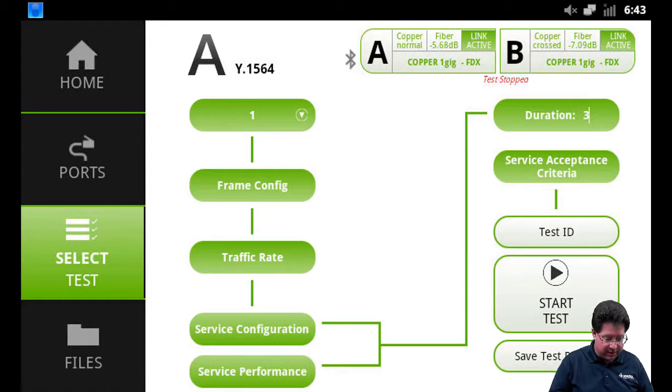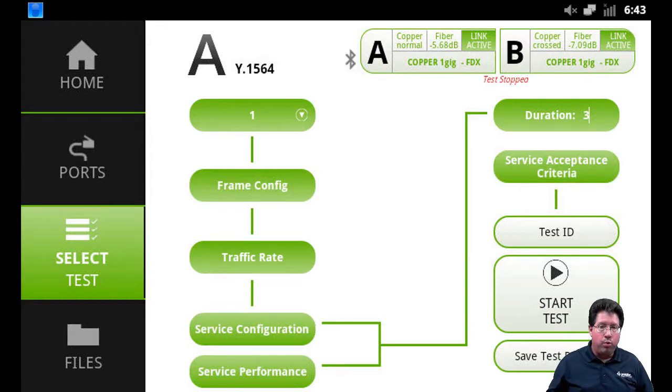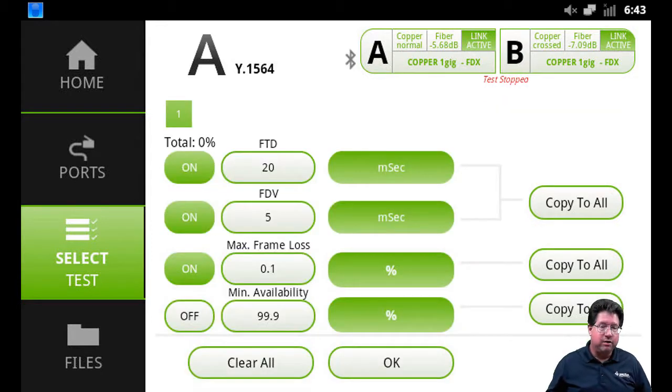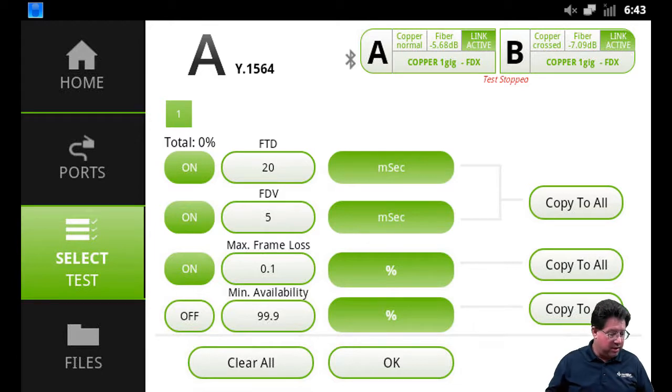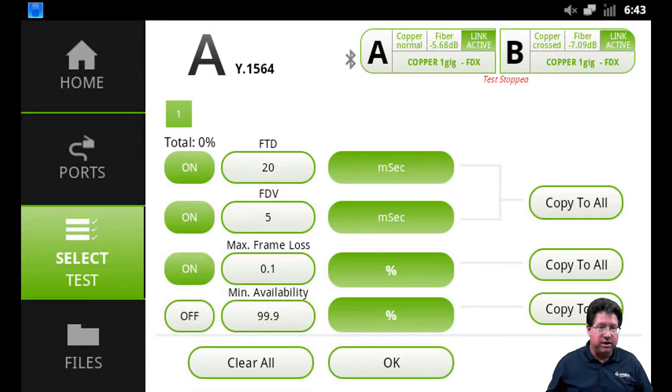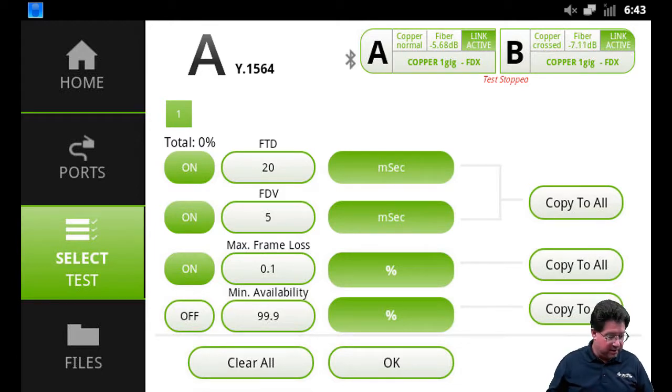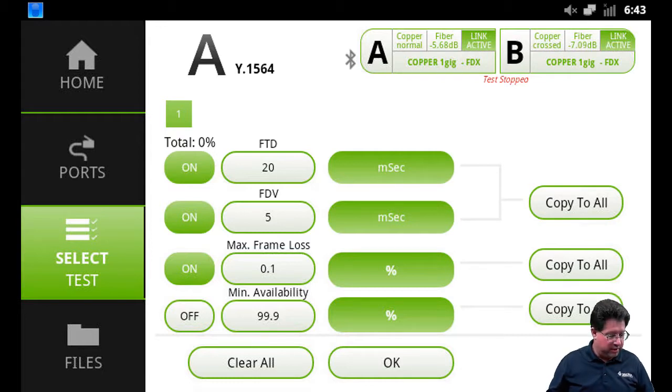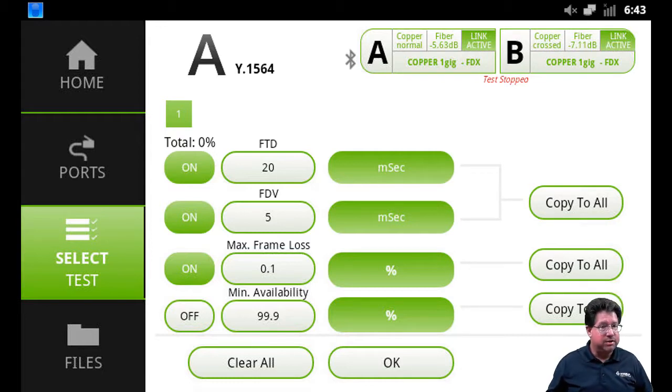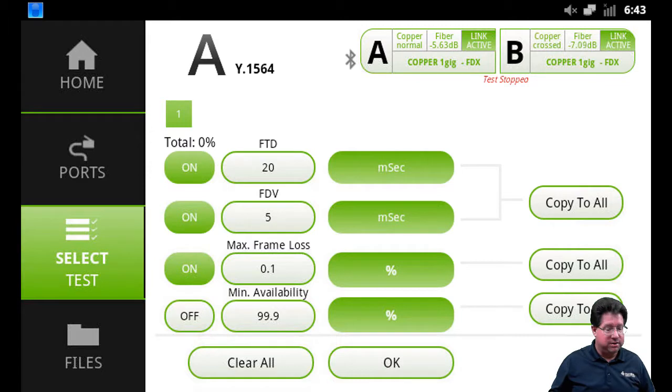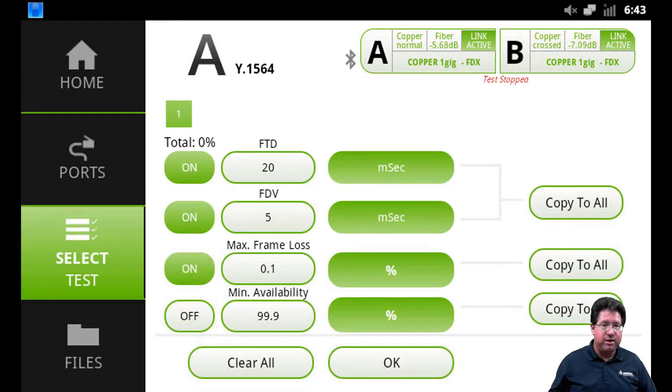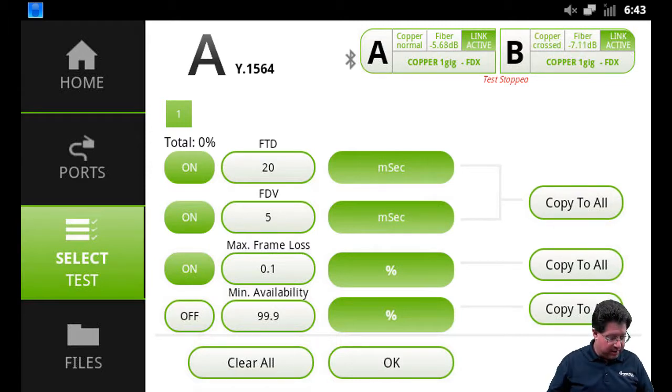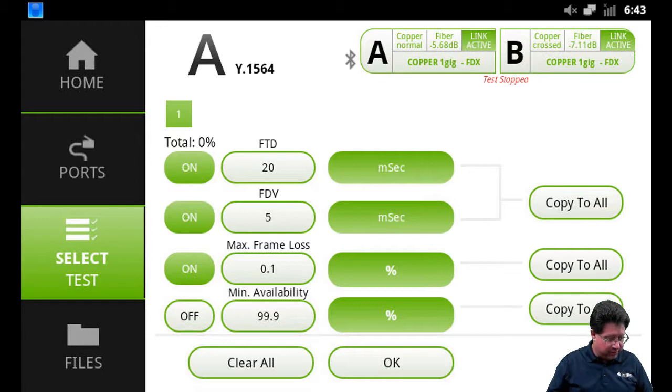And then service acceptance criteria - we need to define what's the pass/fail criteria for frame transfer delay, that's your latency; frame delay variation, that's jitter; maximum frame loss, how much maximum frame loss are you going to allow.